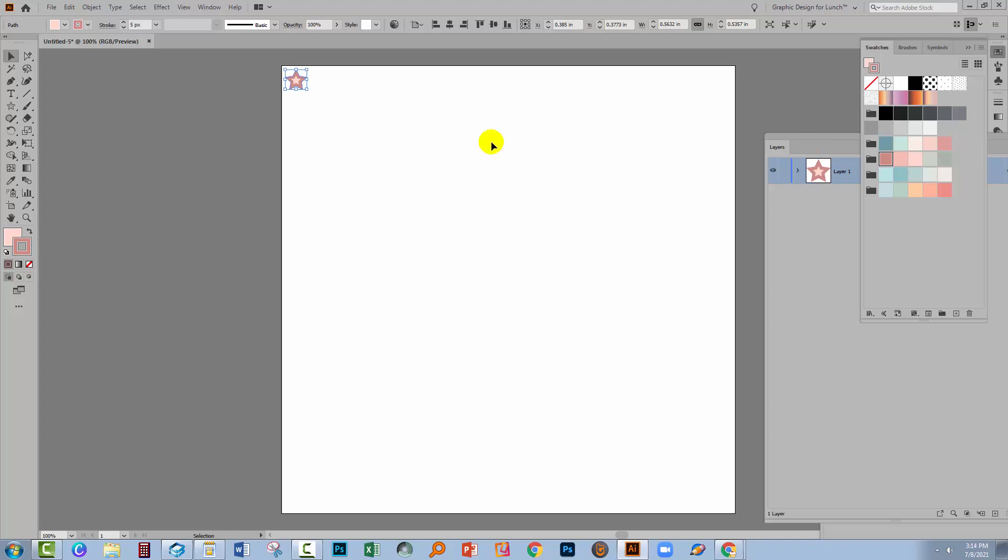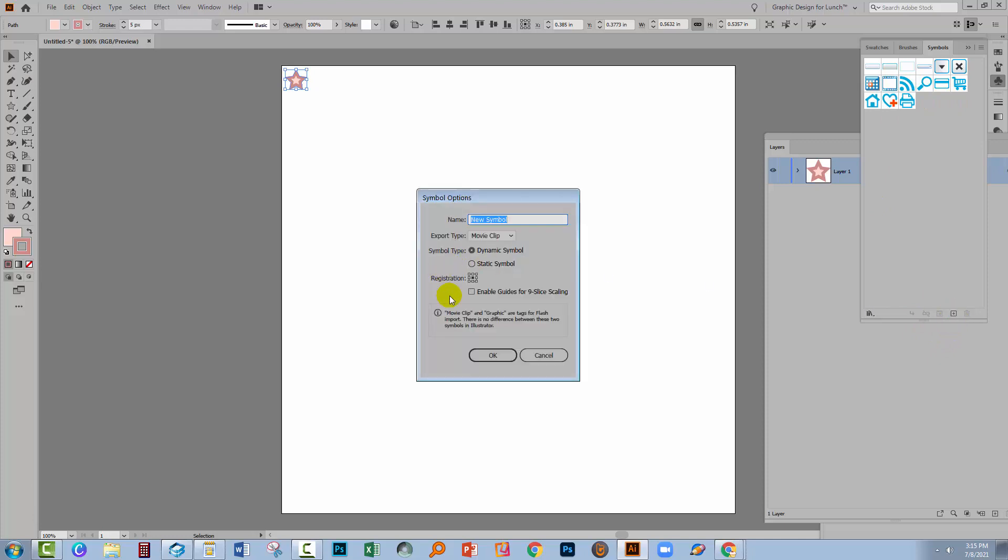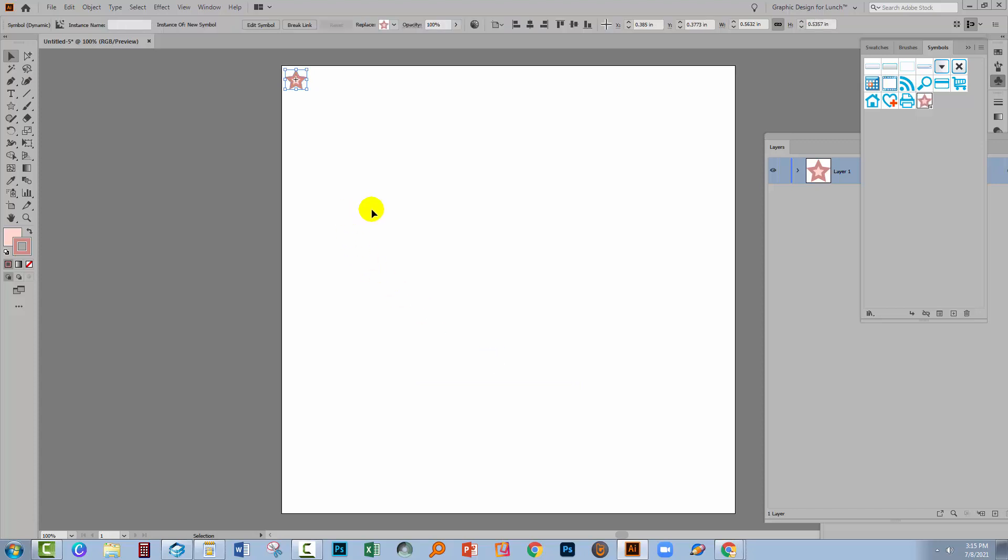Now I'm going to create this scrapbook paper using symbols and the reason for this is that it's going to be very easy for me to update this design. So with my star shape already selected let's go to the Symbols panel. Again you can get to it by choosing Window and then Symbols. I'm just going to click here on the plus symbol and it's going to be a dynamic symbol. The registration point's in the middle. Don't worry about anything else. Just click OK.